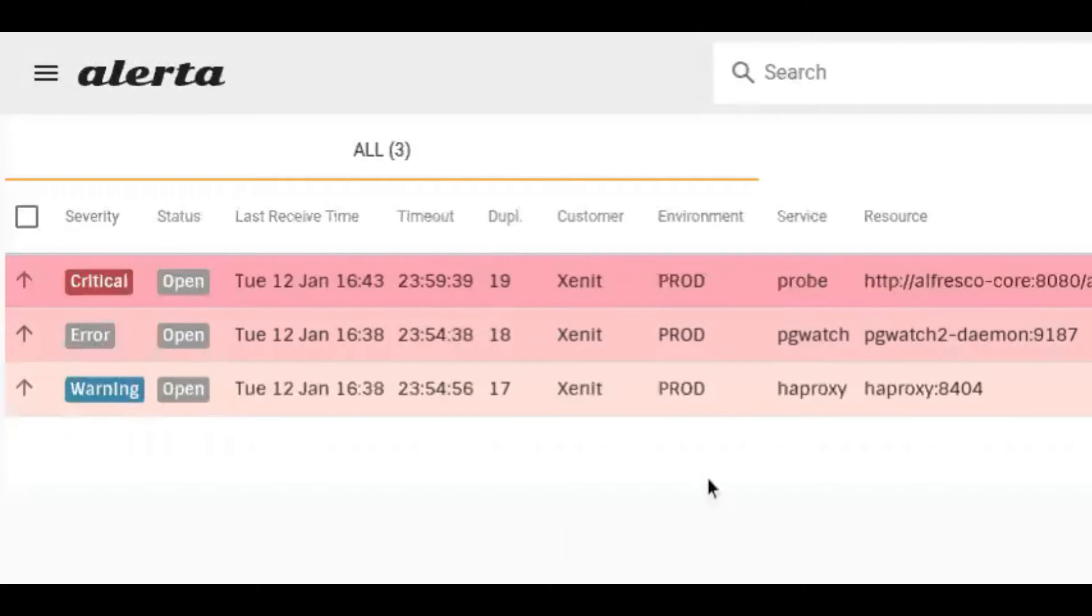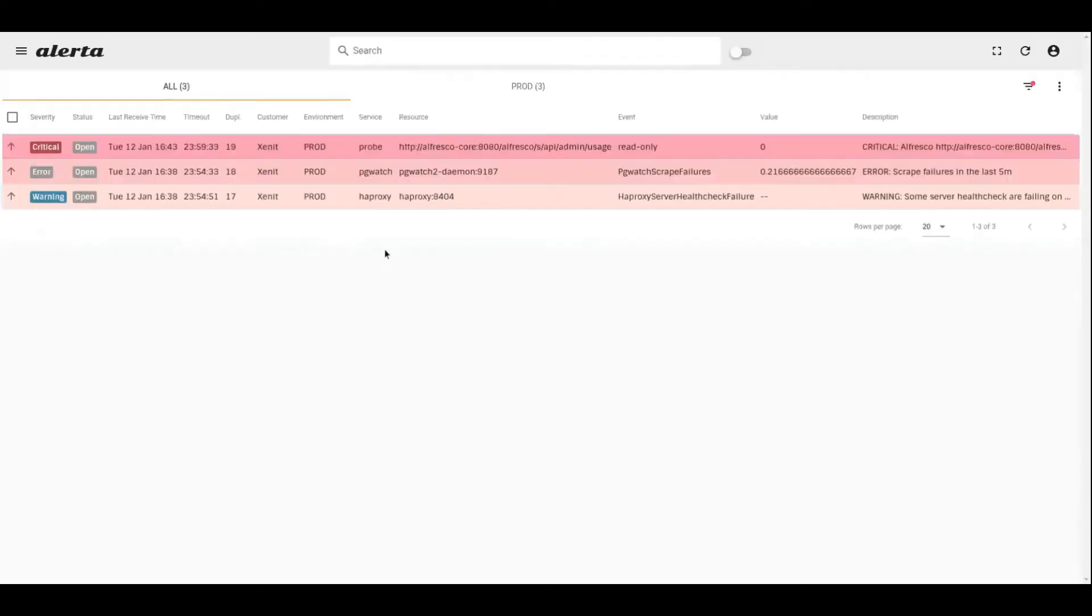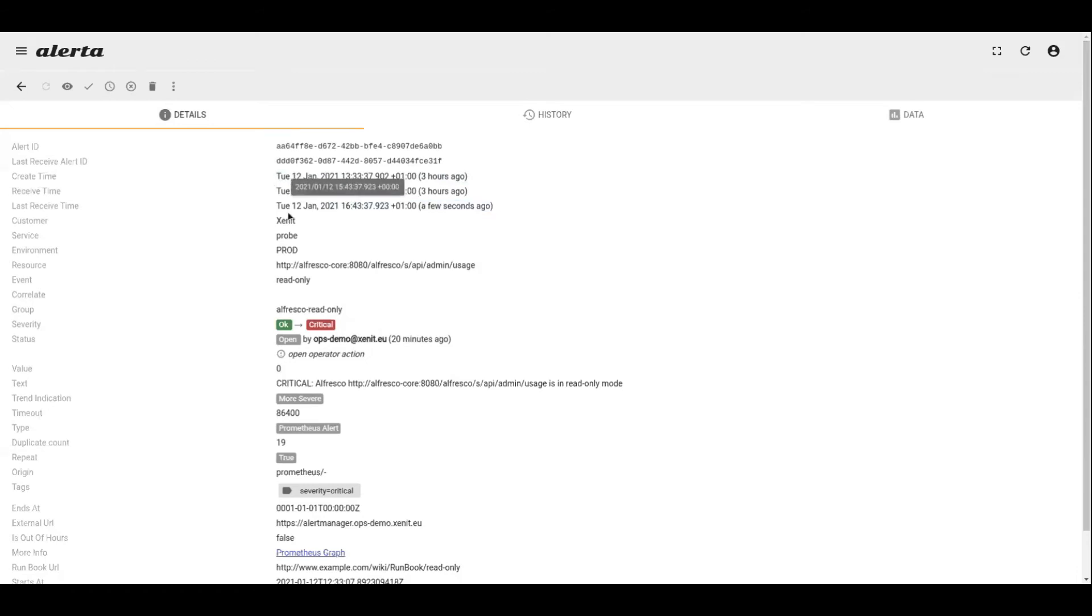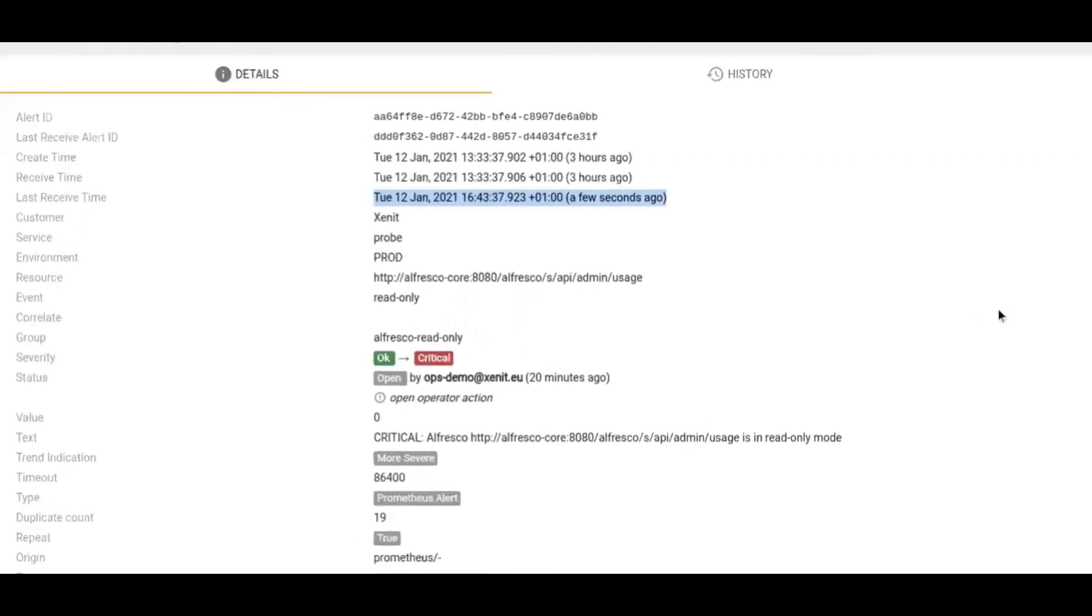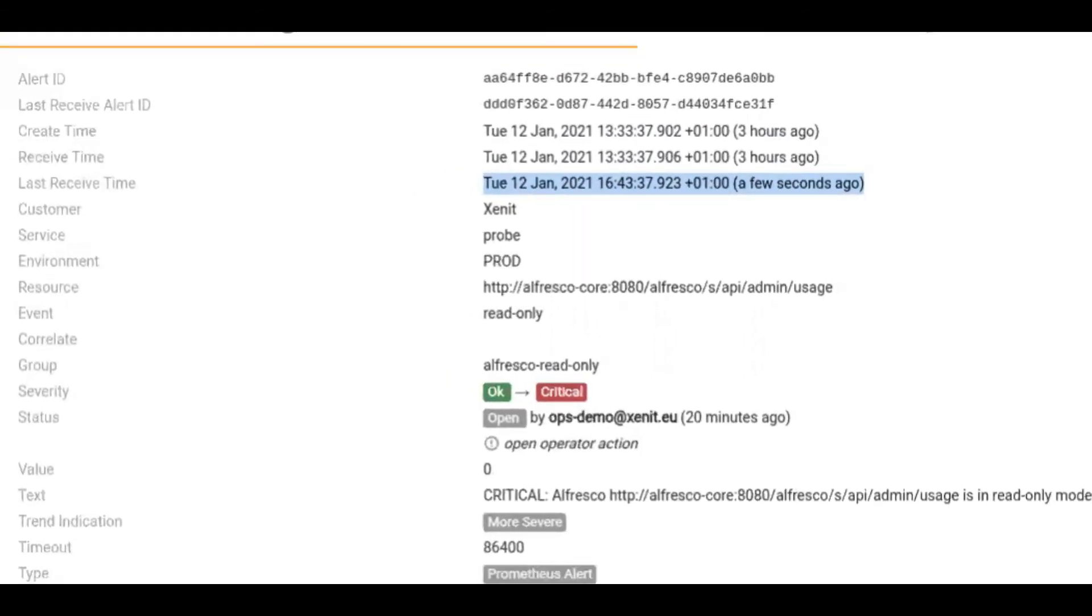By clicking on an alert, we can see more details like for instance the creation time—interesting to know when this particular alert was first created—and the last receive time to know if this alert is still being triggered or not. With this information, Alerta can then show the total duration that this alert has been in state open for.